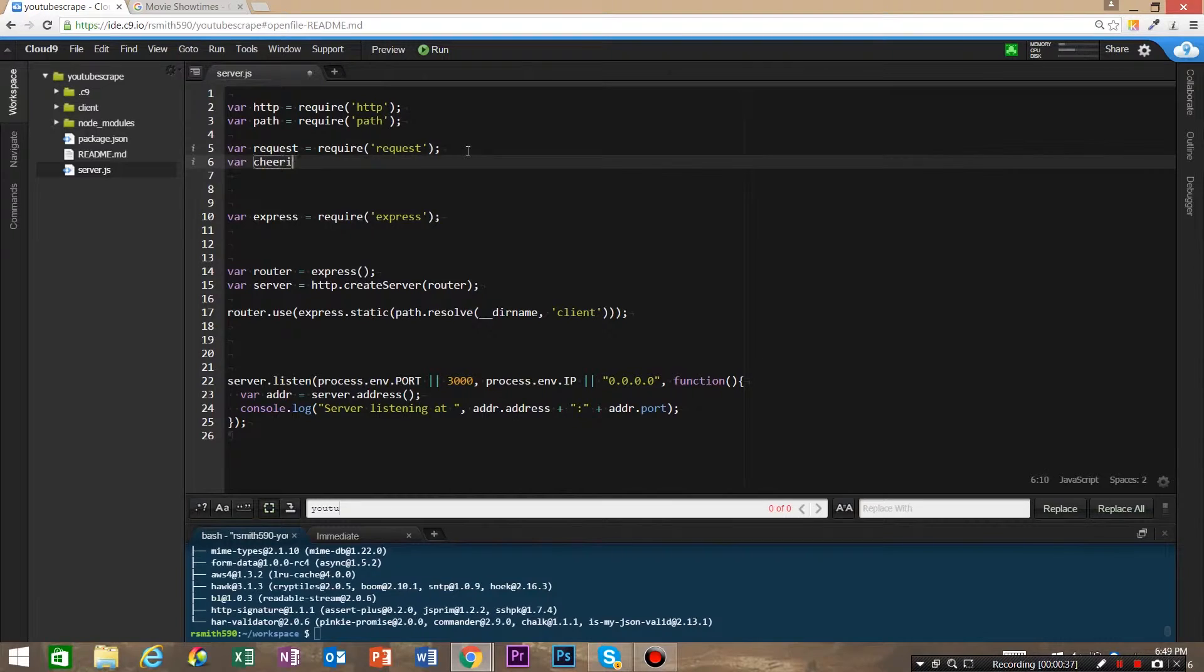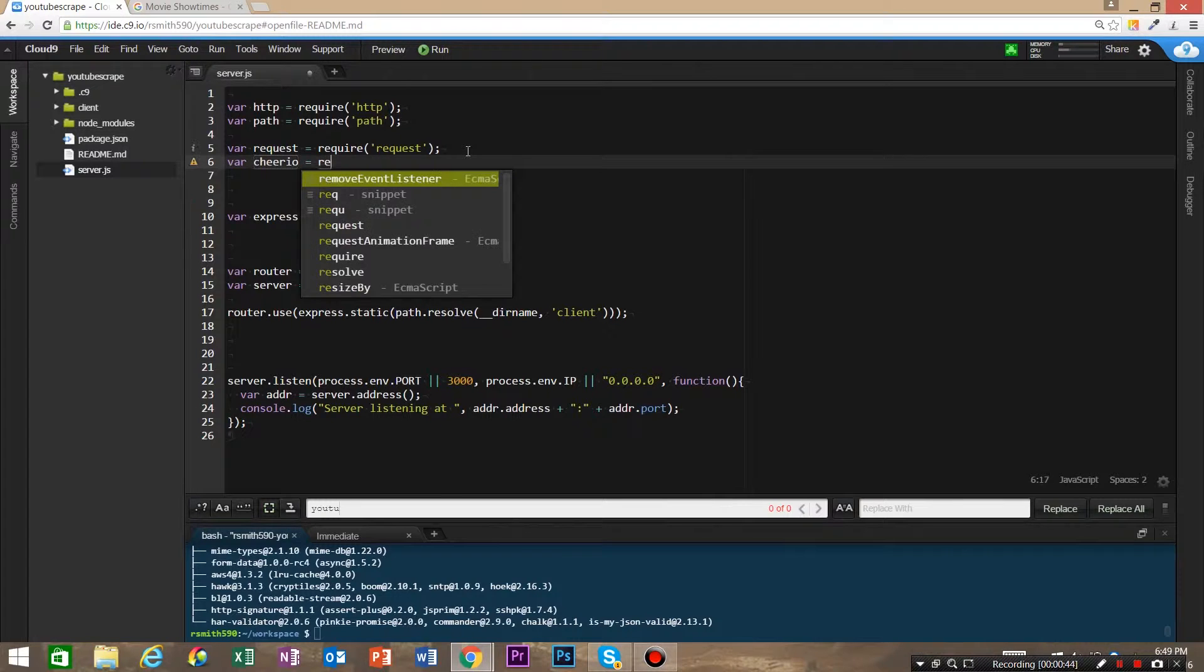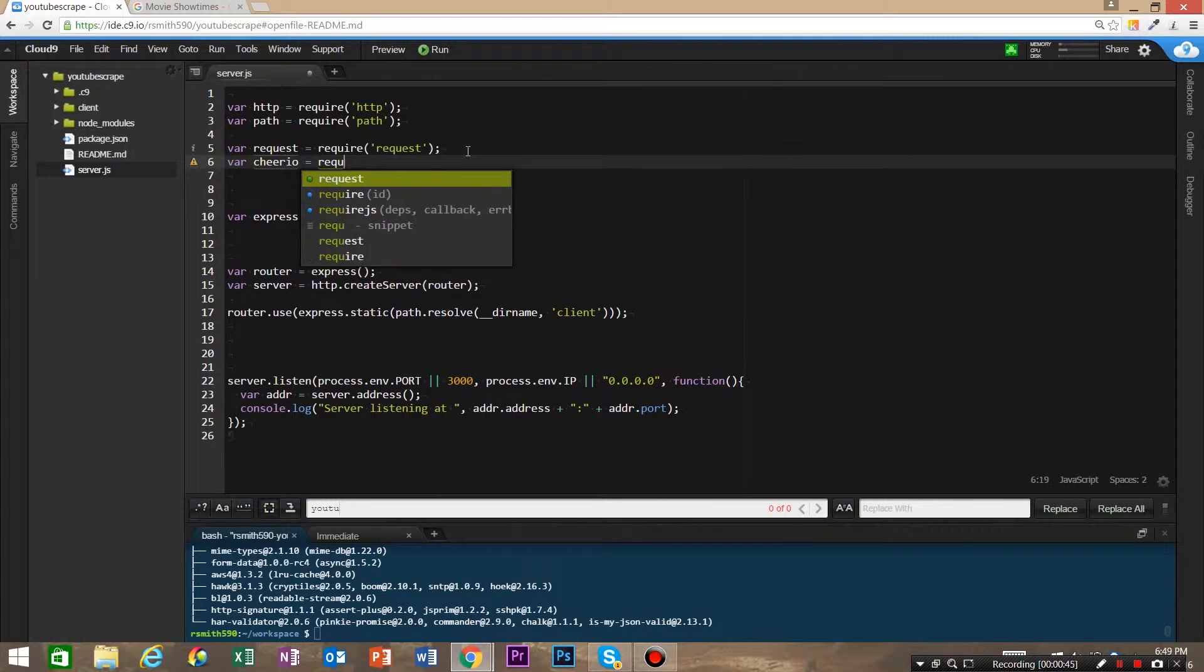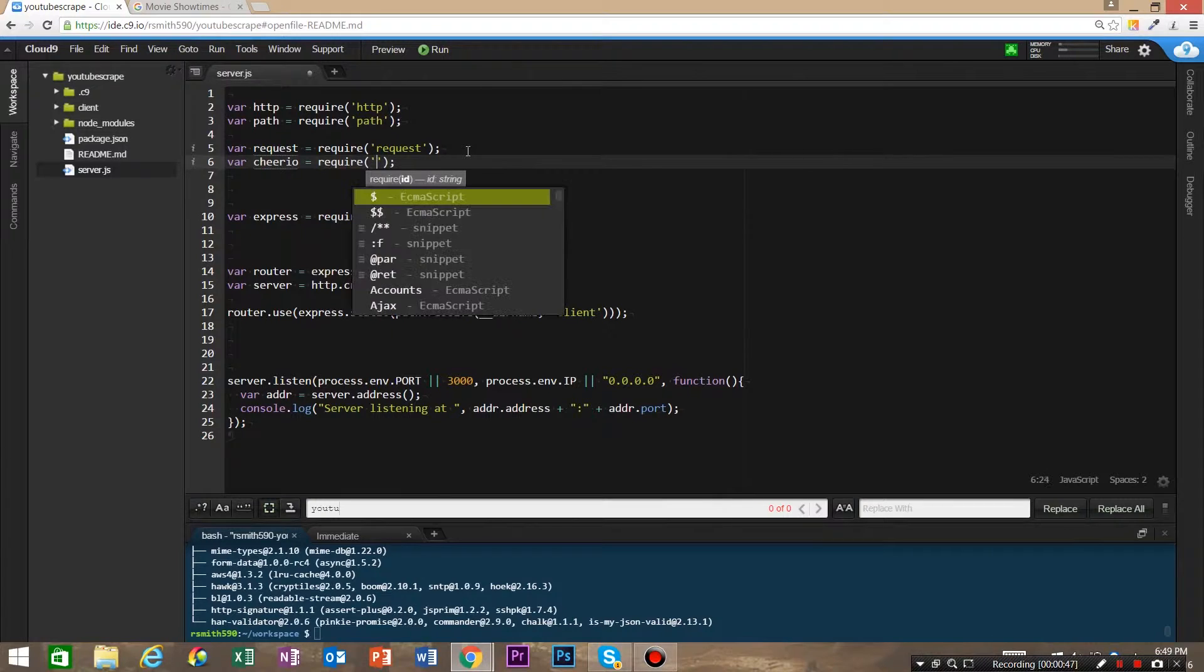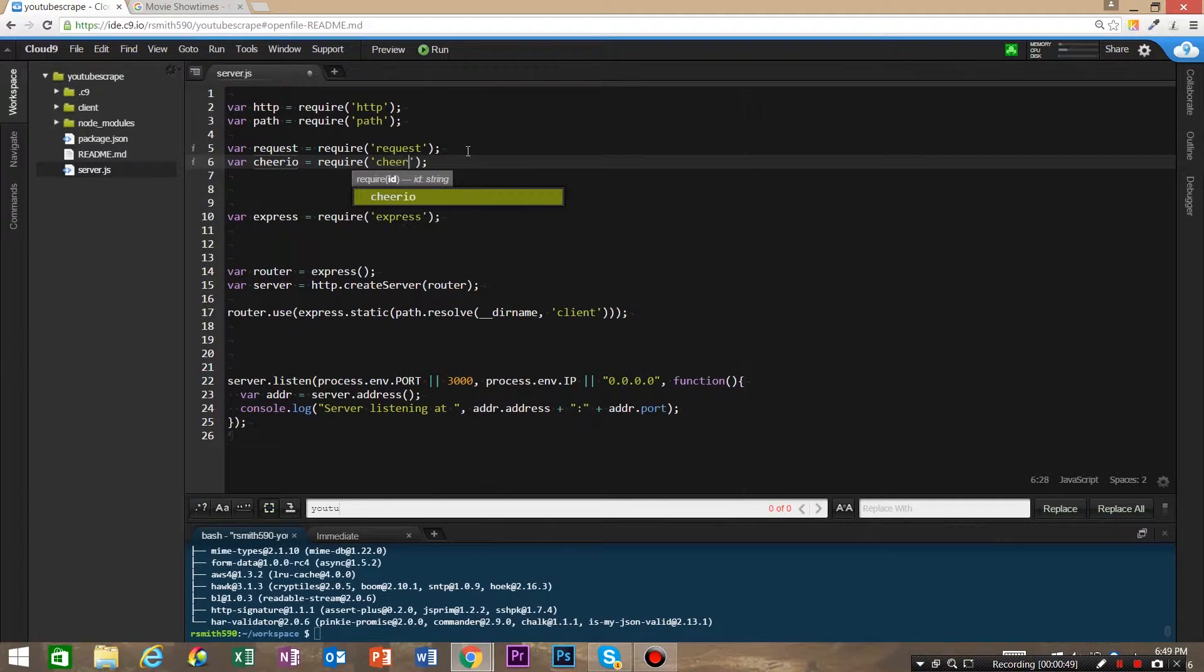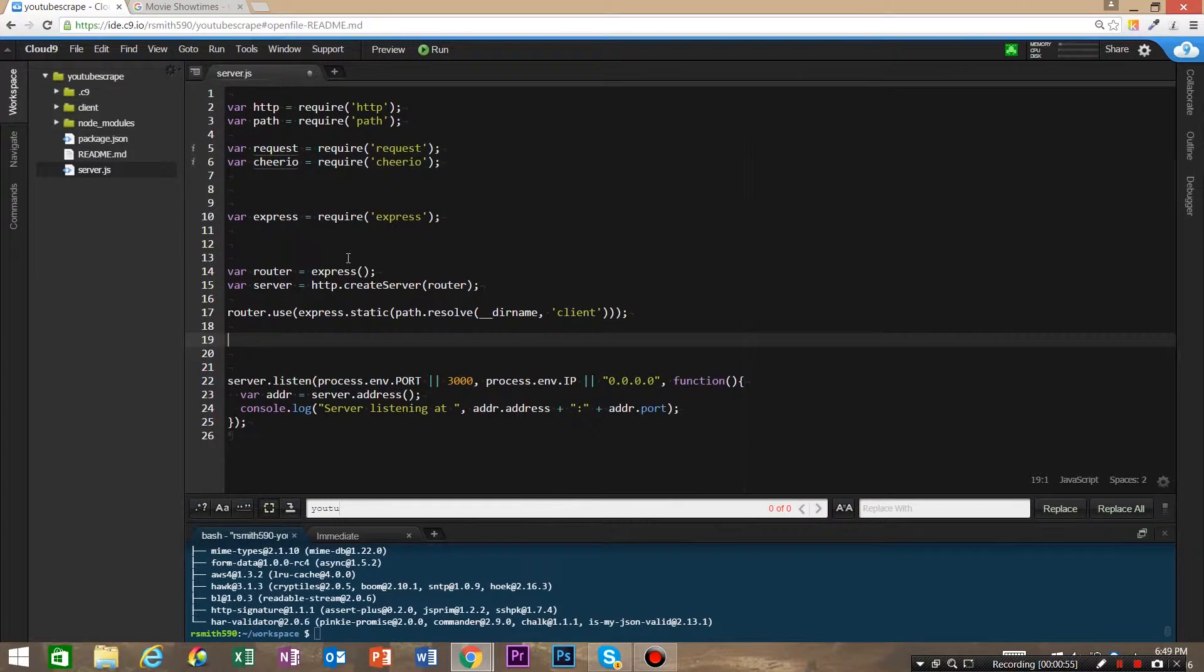Cheerio is going to be what is doing the heavy lifting of the scraping, and it's really jQuery—front-end jQuery on the back end. So we're going to be able to do jQuery selectors to find things in the DOM on the back end. It's a really easy, really good way to do some web scraping.